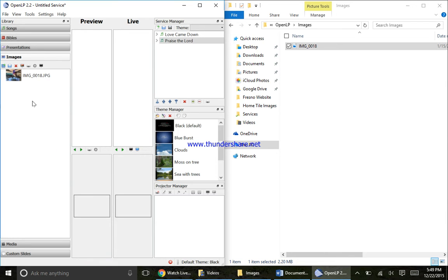Now it's important that you first move it to the computer. If you drag images straight from the USB it will work, but as soon as that USB is unplugged, the images will look back to that USB to find the image, it won't be there, and the image won't work. So by putting it on the computer first in the OpenLP folder in images, it will now be there permanently.